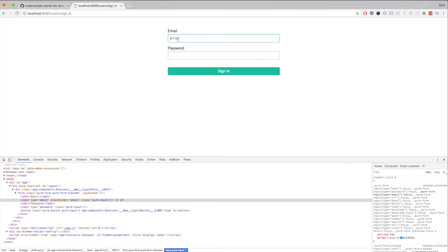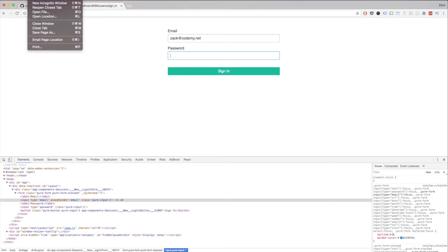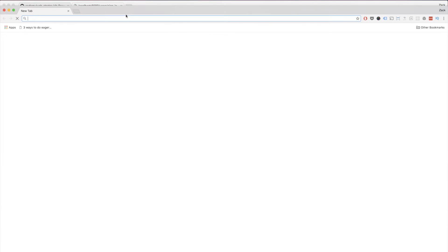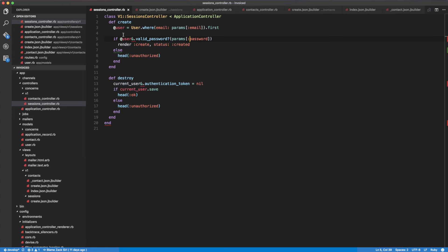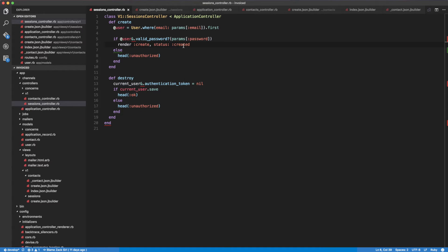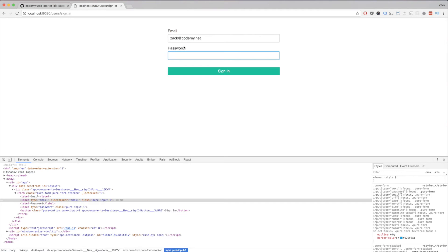All we have to do now is type in, for example, zach@codemy.net and then the password, and it should validate correctly. I'm going to open up our backend as well just in case, so we have both. We're going to be sending the request to the sessions controller, the create session action. We're validating that we have a user by passing in the email. We already tested this out with Paw, so now I'm going to wire this up to make it work.